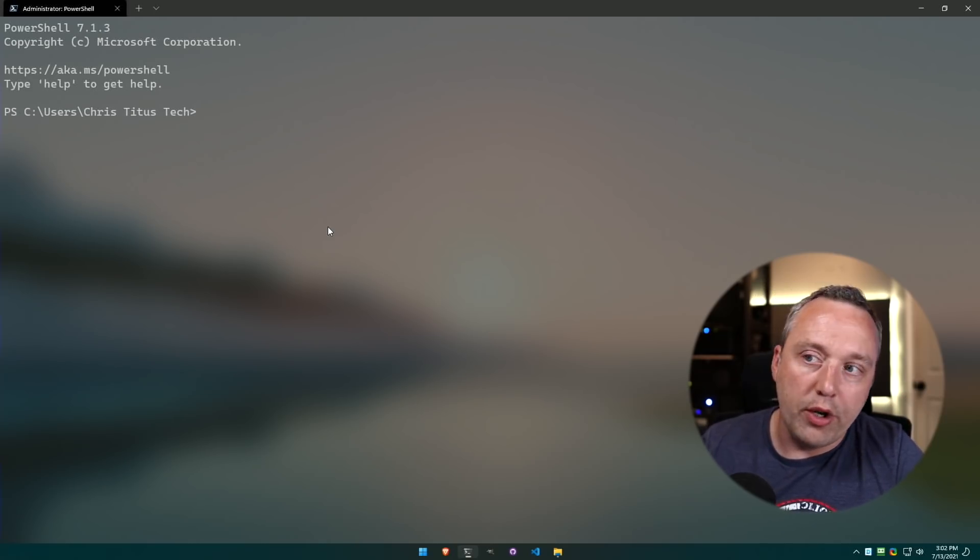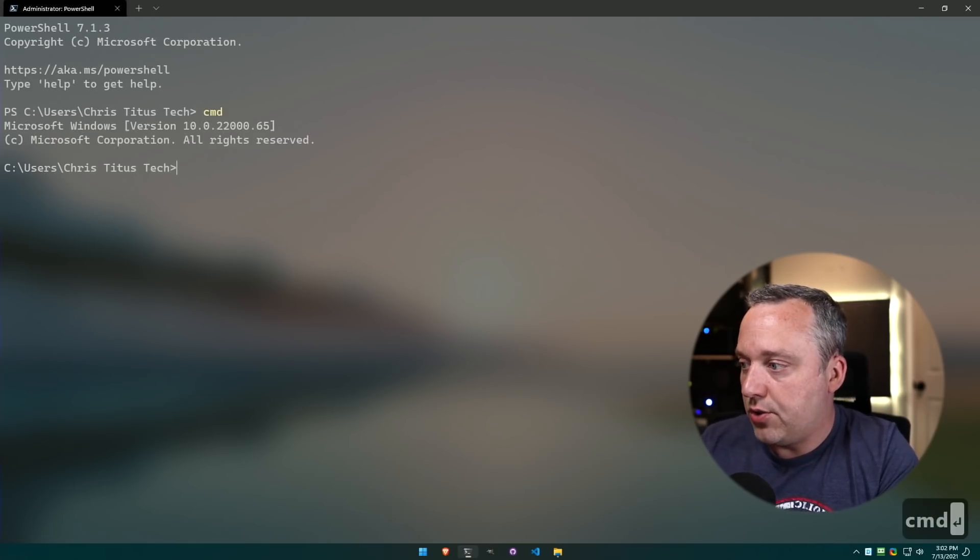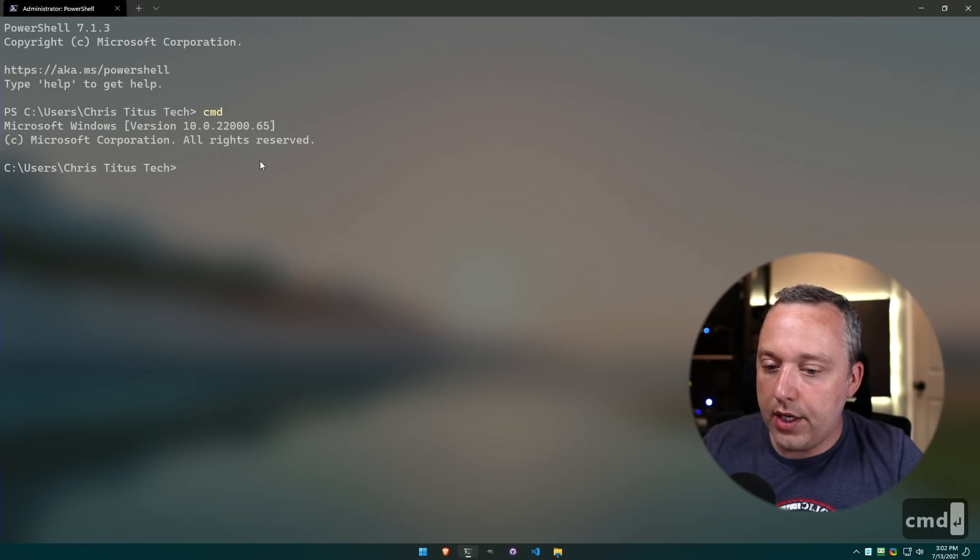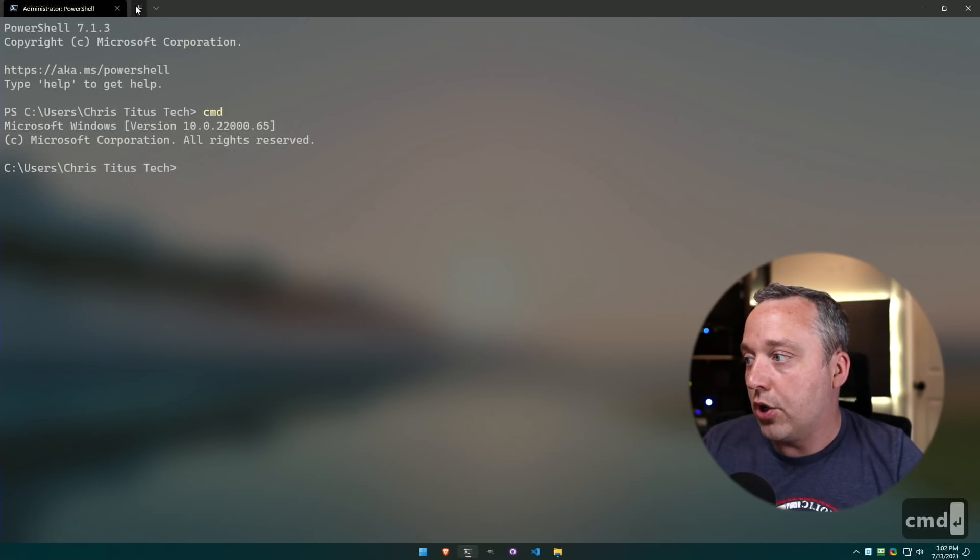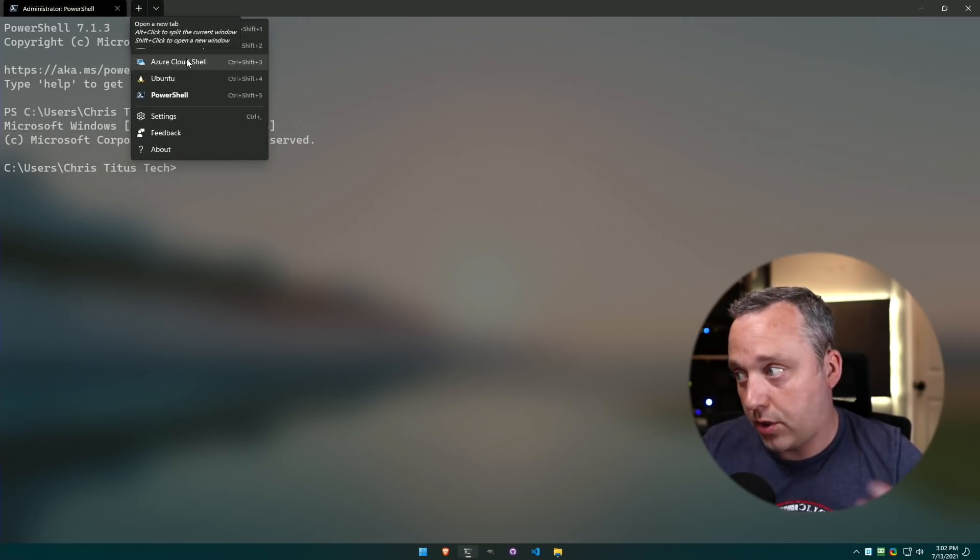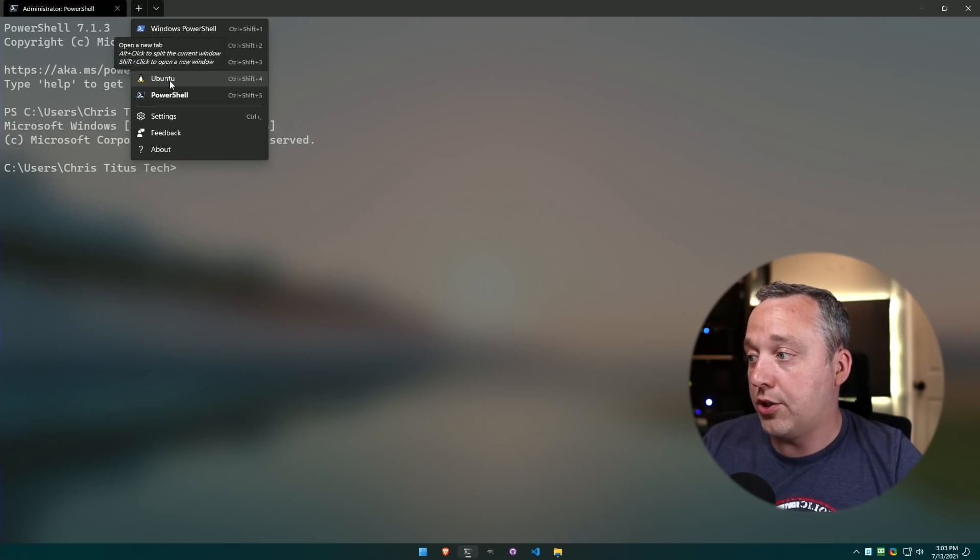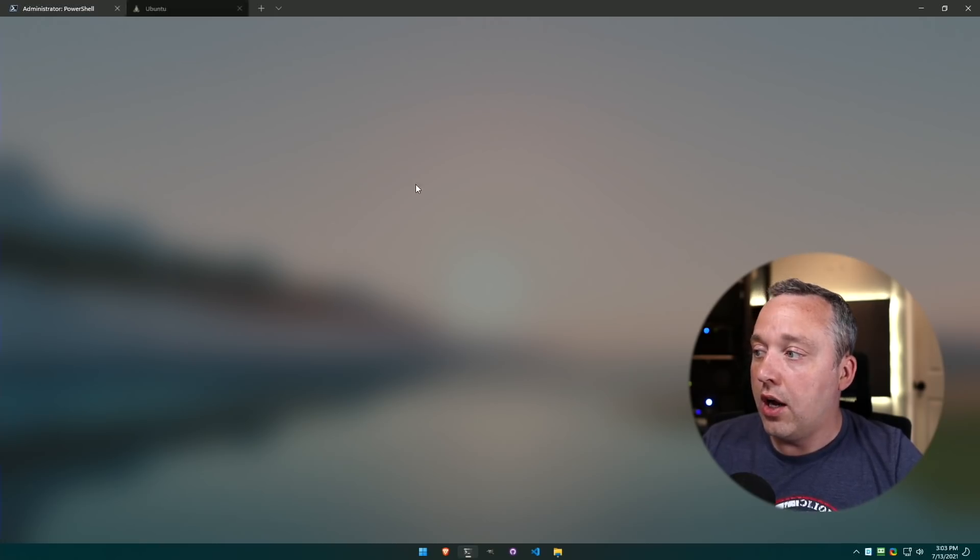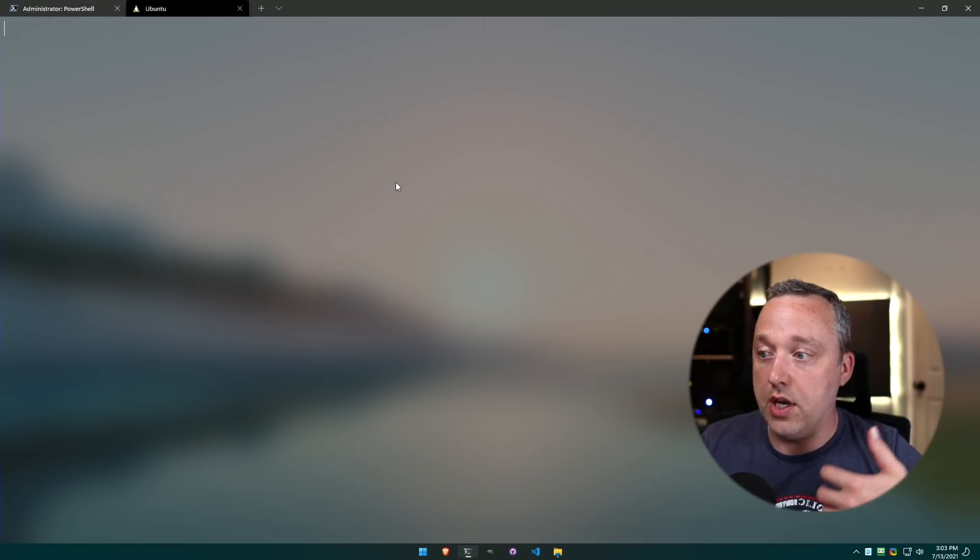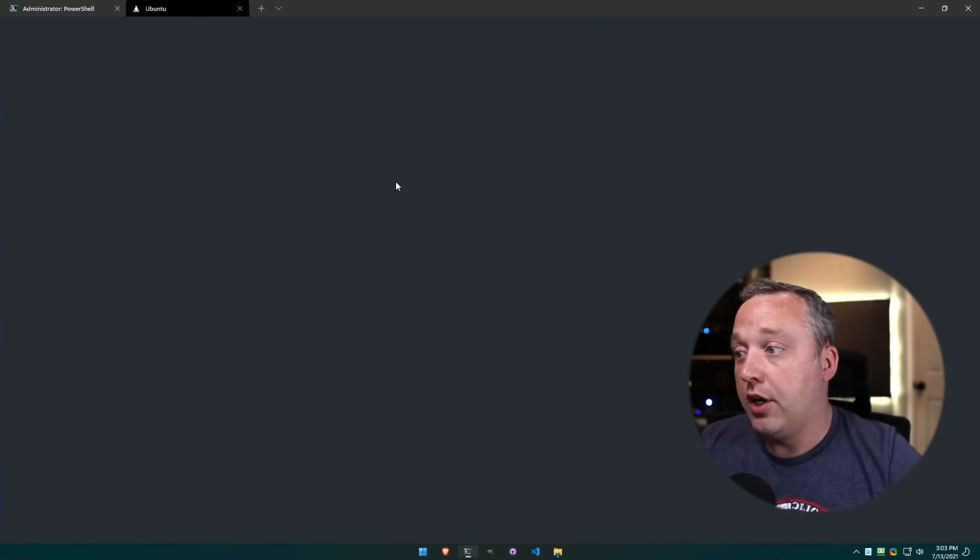But with Windows Terminal, you can see it's so much nicer, so much clearer. You got an acrylic effect and you can even launch into command line. You can even go into certain instances like Azure Cloud Shell, or I could launch right into a Linux instance.